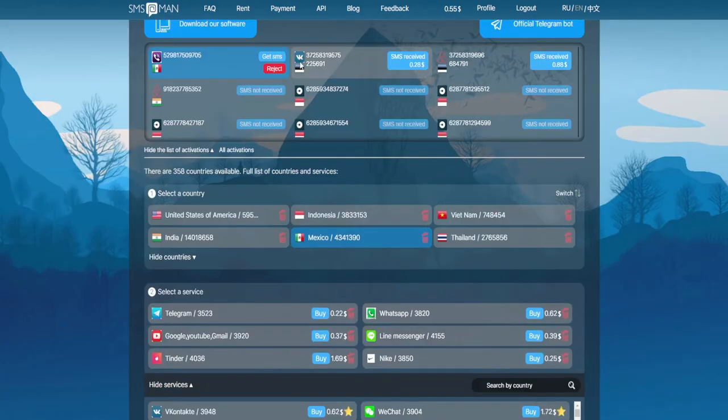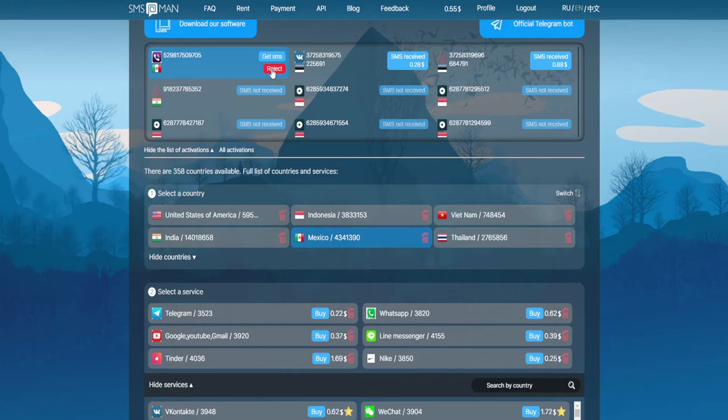To buy a number, select a country and click on the buy button. The issued number will be valid for only 20 minutes and not a minute more. After you enter the number, the service will ask for a confirmation code. Near your number on our site there will be two buttons: Request Code and Reject. To get the code, press Request Code. If after two to three minutes and several attempts the code does not come, cancel the number by pressing Reject.